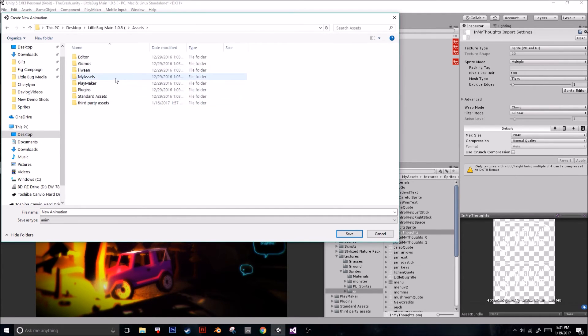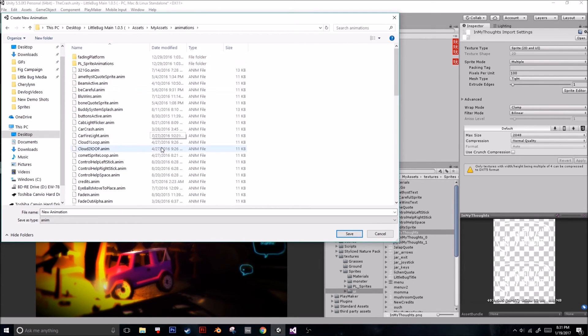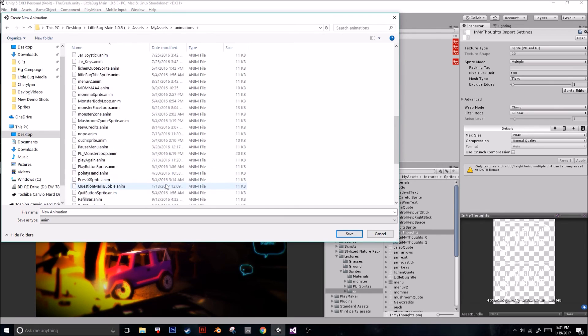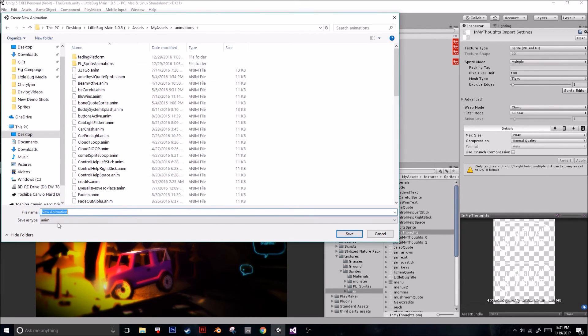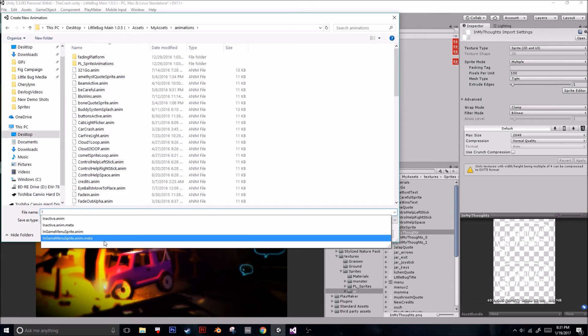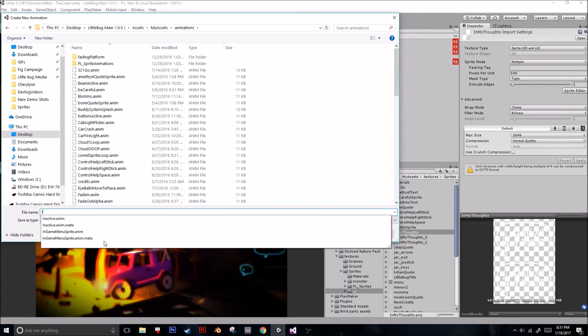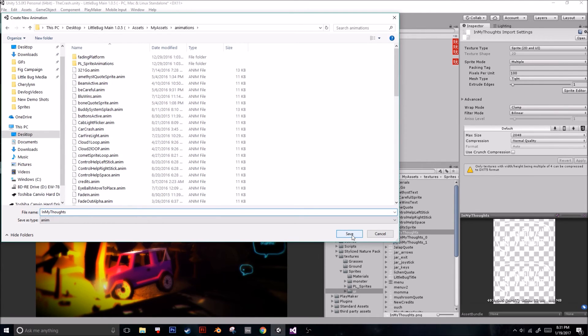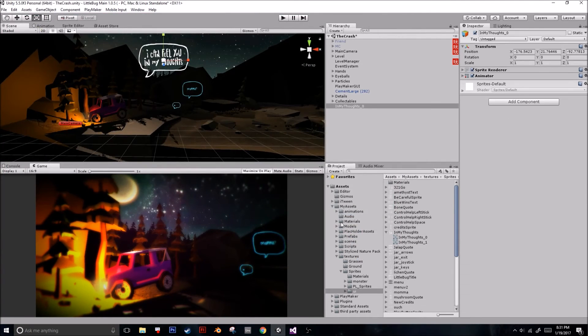So I'm going to go over here. I have a folder for animations already. It's in my assets. It's in animations. And I'm super unorganized, so I just have all my animations in one giant folder. And I'm just going to call this in my thoughts. And it doesn't matter. You can just name it as that. You're never really going to look that up ever again, or at least I haven't.